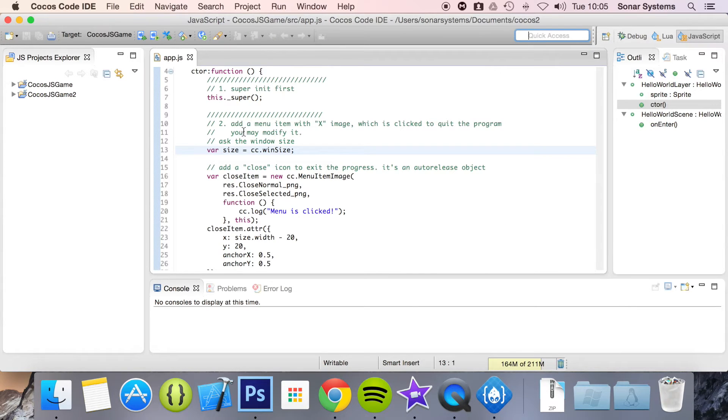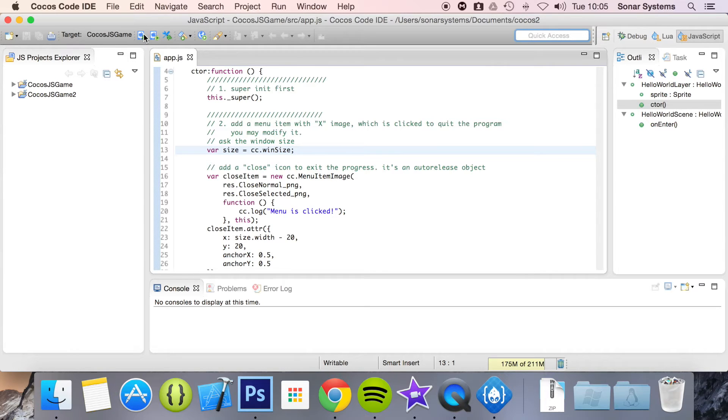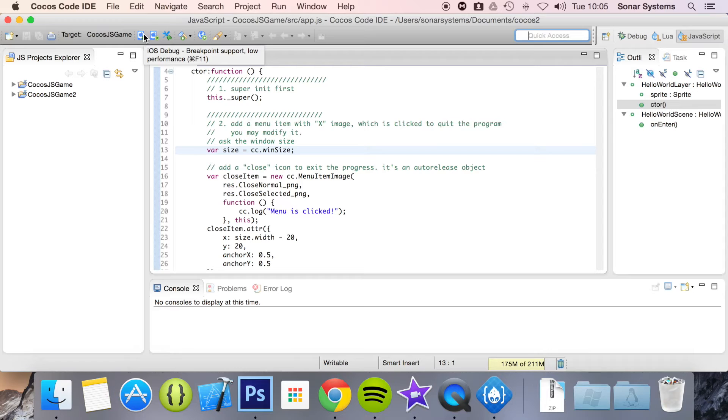There's two ways to debug your application in an iOS simulator. There is this one which is the iOS debug and it supports breakpoints but it has low performance. There's iOS run.